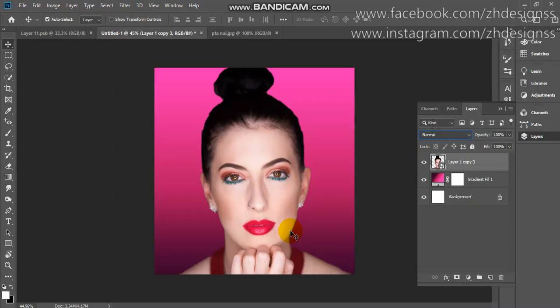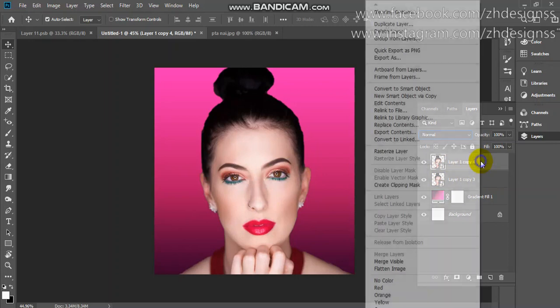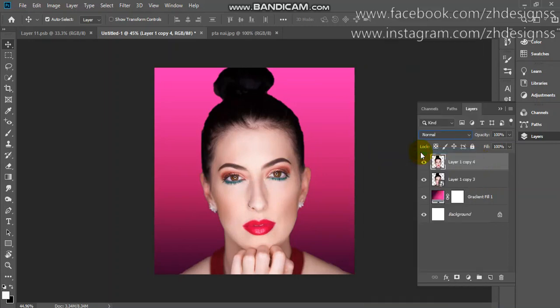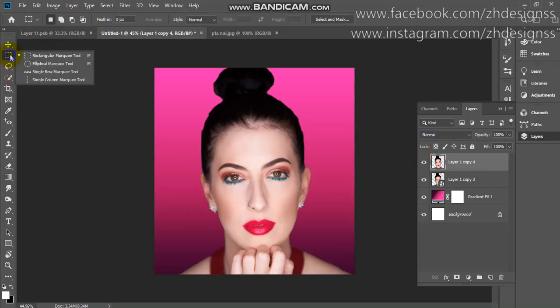To start the manipulation, I will take a copy of my subject layer by pressing Ctrl or Command J. Here you can see it is a smart object layer. I will right-click on the layer and rasterize it so that I can edit it easily.